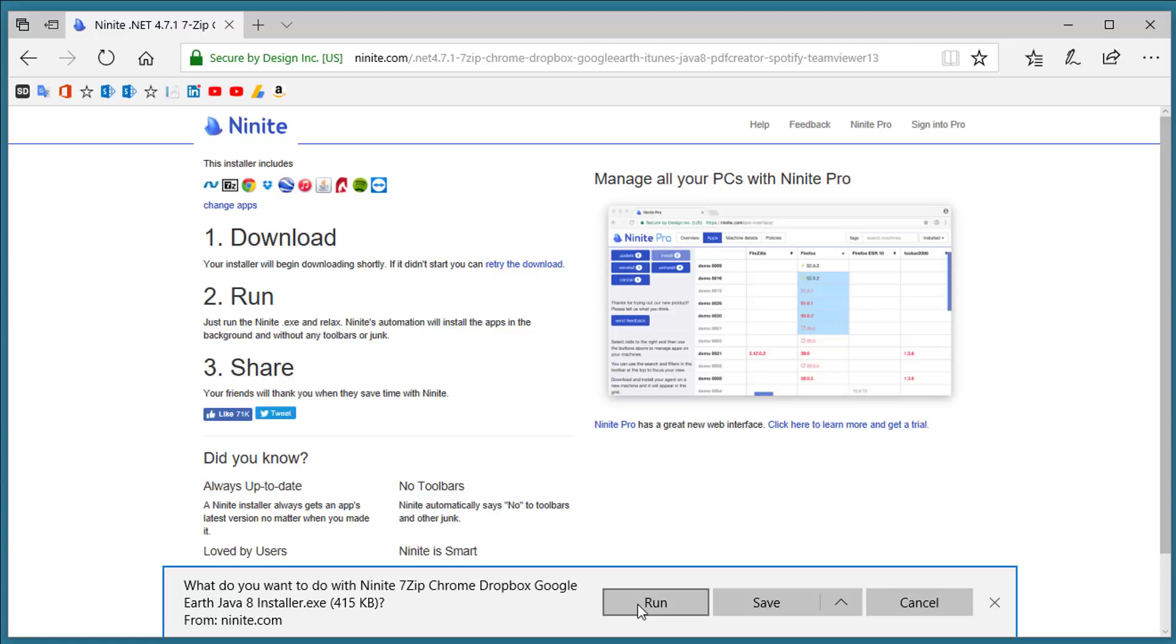One of the nice features about this tool is if those applications get updated it will install the latest versions even if you use the same exe file at a later date. It's a great tool to save you a bunch of time installing some of the basic applications that you need on your computer.